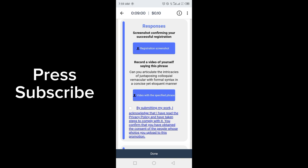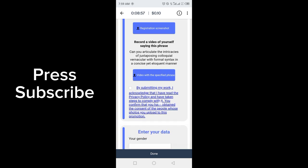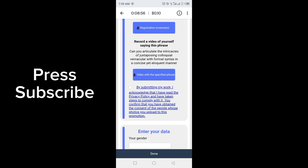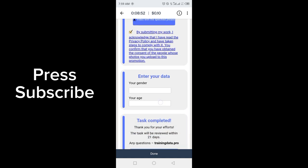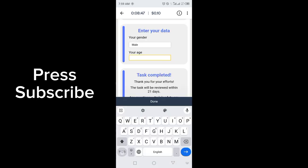After that, just check the mark here: 'By submitting my work, I acknowledge...' and whatever is written there. Enter your data: your gender (male or female), your age, and task completed.